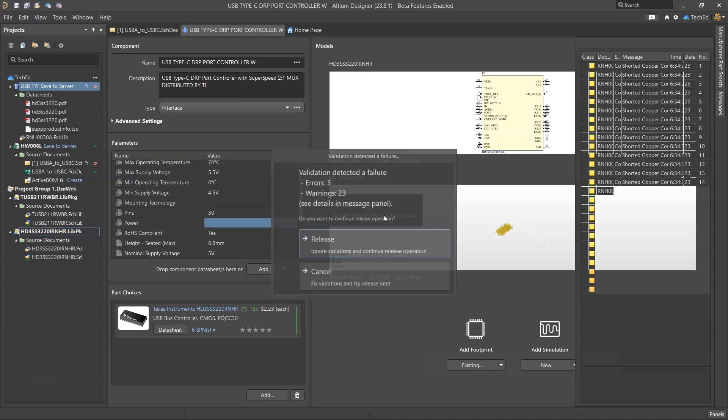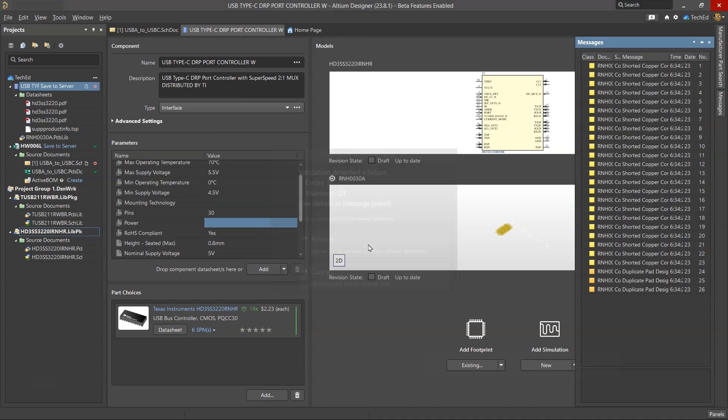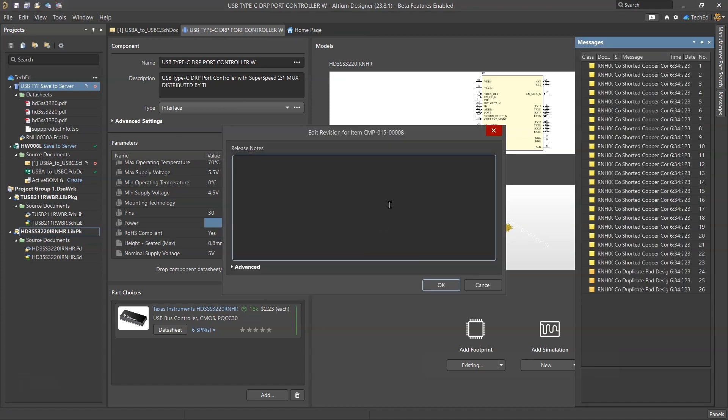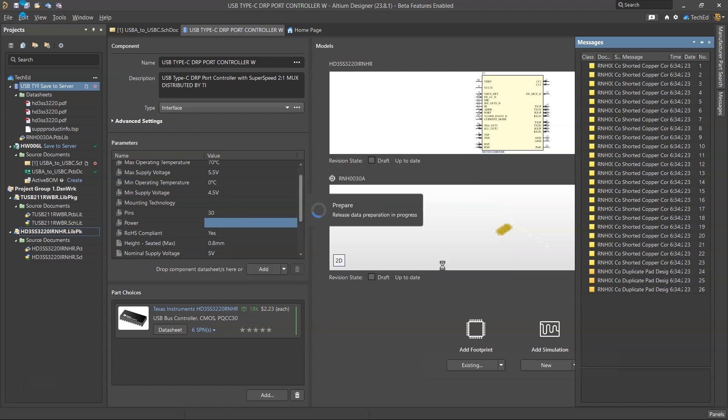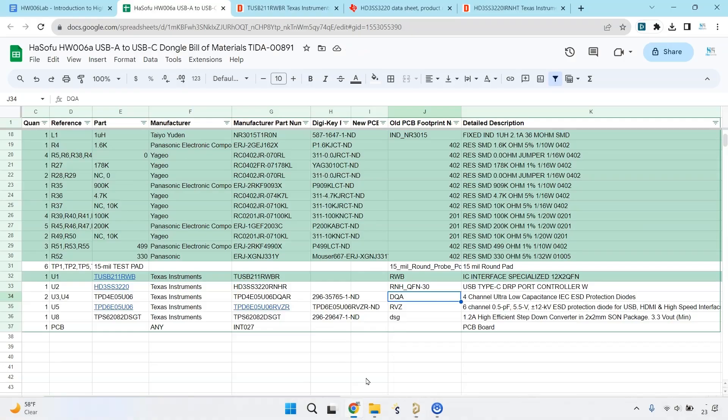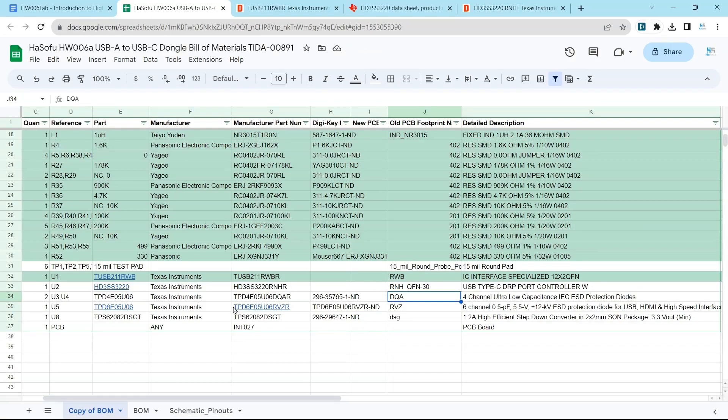It'll prompt me to save. 23 warnings. That's a lot of warnings. It has the shorted copper situation. So new component, but shorted. We're going to leave that in and we are done with that part.